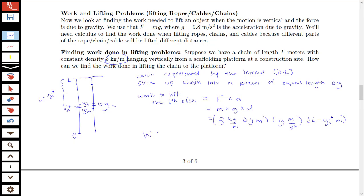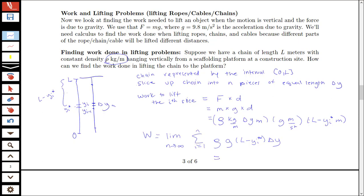We can see that the total work equals a limit as n goes to infinity of a sum from i equals 1 to n of rho times g times (L minus y-sub-i-star) times delta y. This is a Riemann sum, so it equals the definite integral from 0 to L of rho times g times (L minus y) dy.